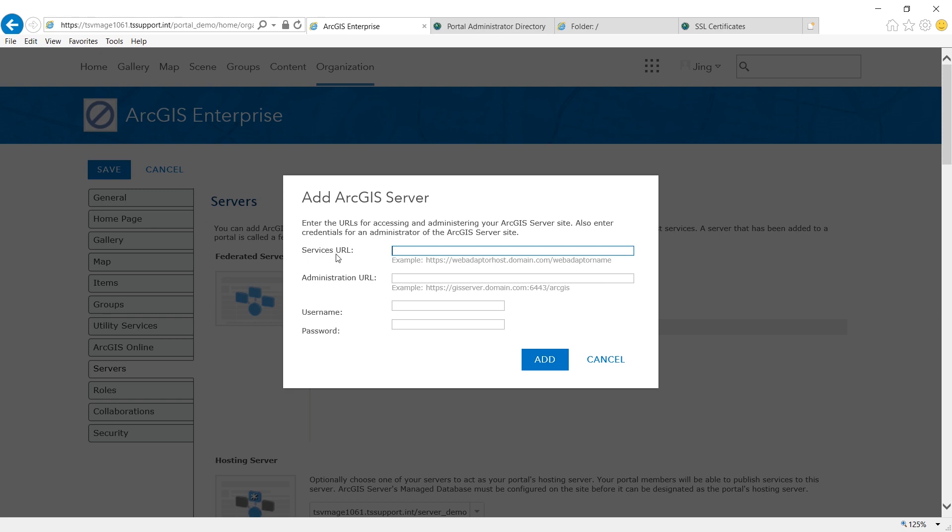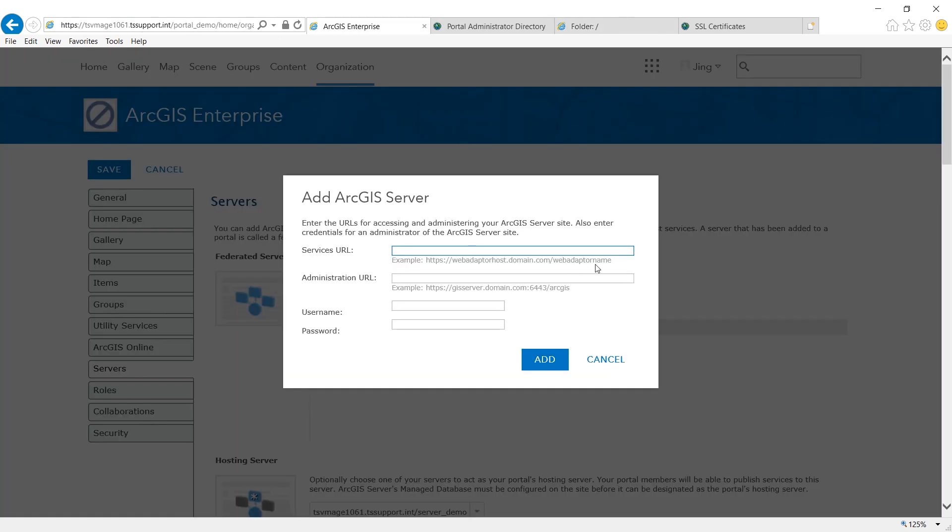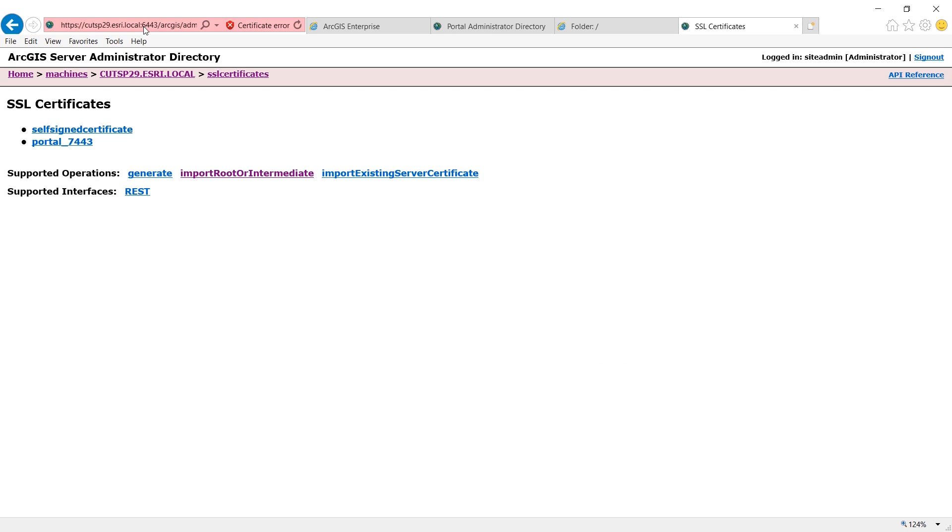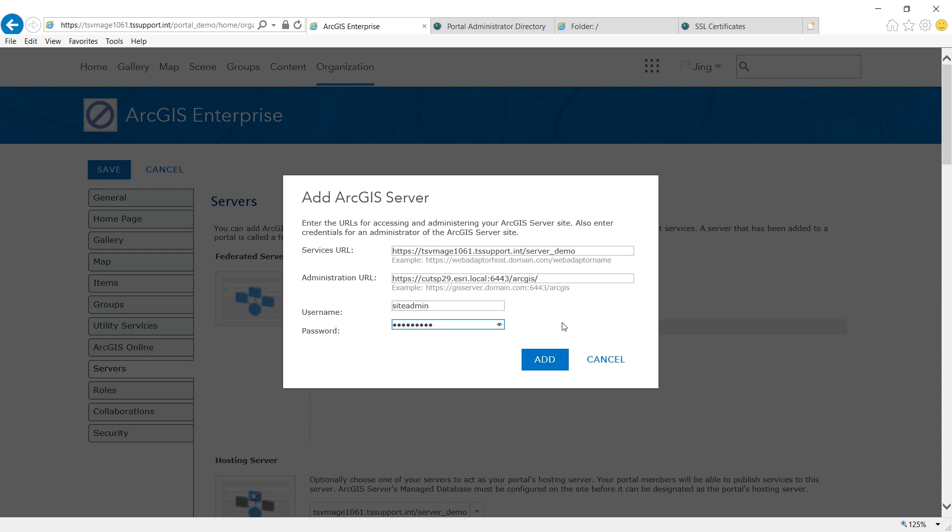For the service URL, I'm going to grab the web URL for my GIS server. For the administration URL, I'm going to grab the administrator URL for my GIS server. And I need to put the username and password for my GIS server administrator. And click add.